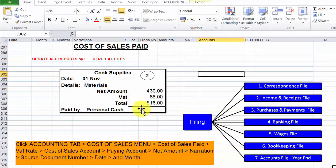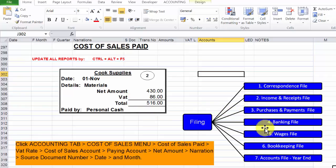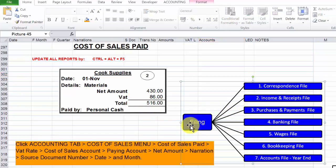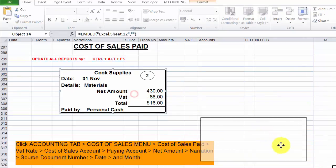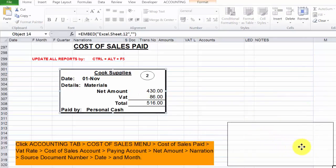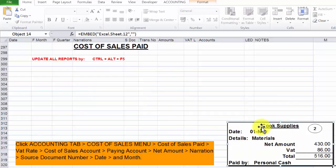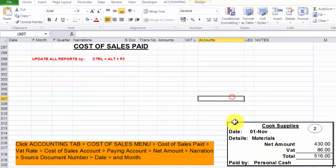Now this document is normally filed on the purchases and payments file. Now we can get rid of this, push it to the side. Now we drag our document to the bottom right corner.